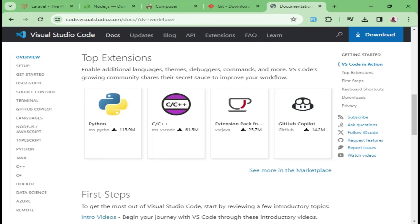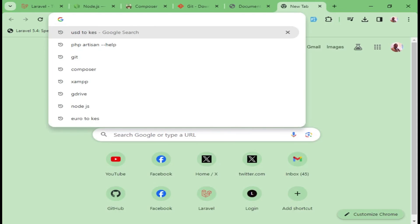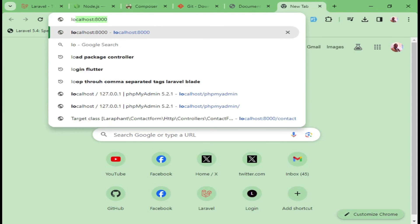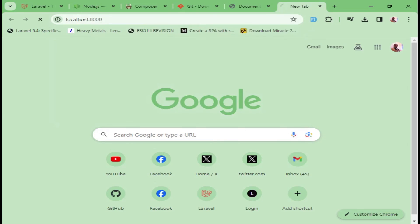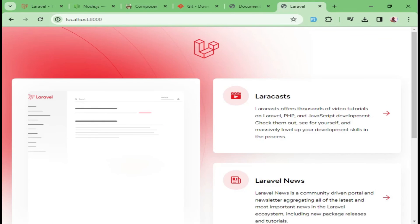If I go to our browser here and just type in here localhost:8000, now you can see that we have our application up and running. That is basically how to easily spin up a Laravel application and make it up and running.